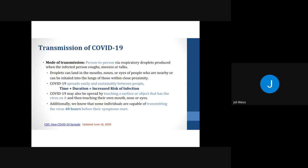So how is COVID-19 transmitted or spread? The virus is thought to spread mainly from person to person. COVID-19 spreads easily through respiratory droplets that are produced when an infected person coughs, sneezes, or talks. Droplets can land in the mouths, noses, or eyes of people who are nearby, or can be inhaled into the lungs of those within close proximity. COVID-19 spreads easily and sustainably between people.